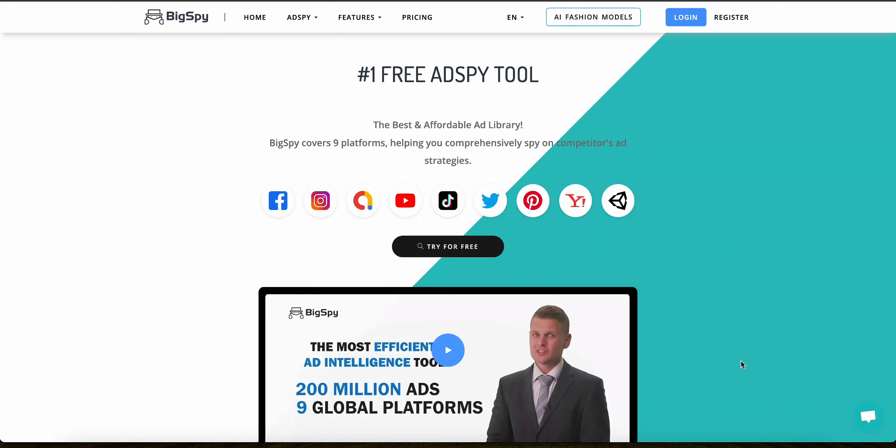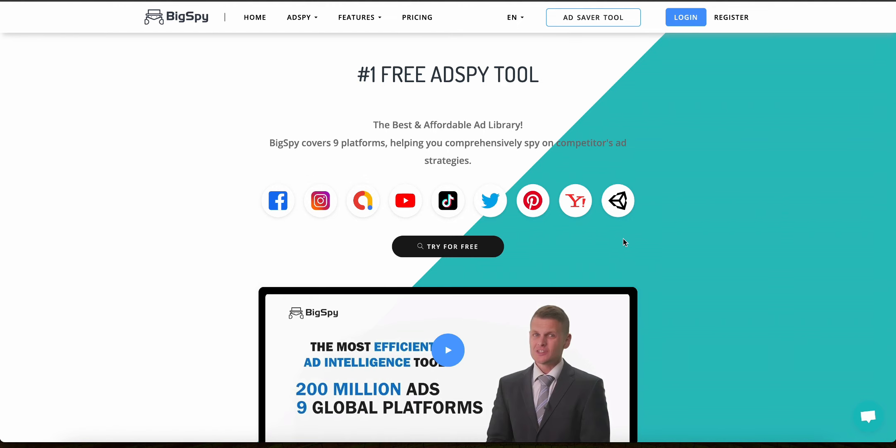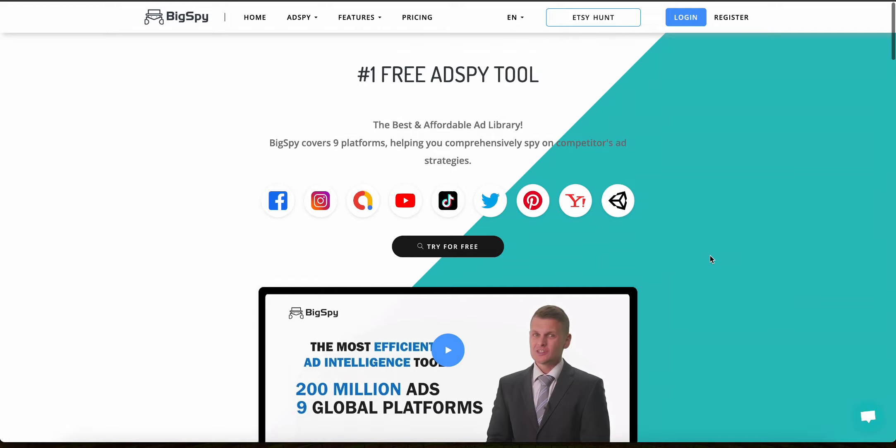In this video I'll compare two really powerful research tools for any e-commerce business: BigSpy and Pexta. Whether you're doing dropshipping or Amazon FBA or anything else, you know that using the right research tool to find the best products to sell and also being able to learn from your competitors can be a complete game changer for your business.